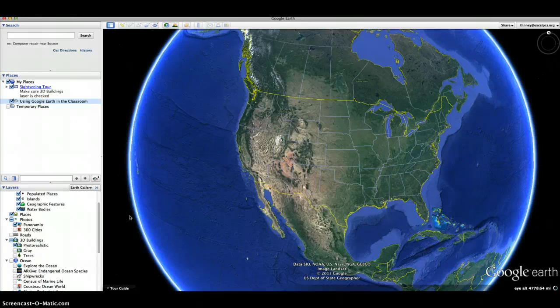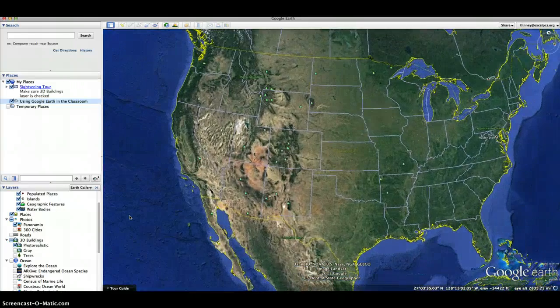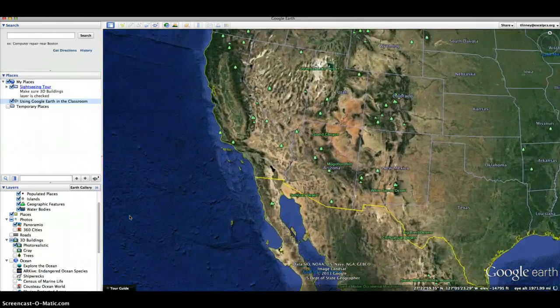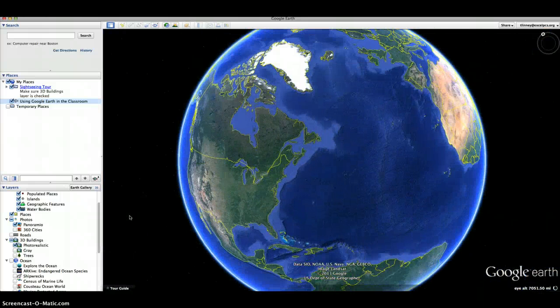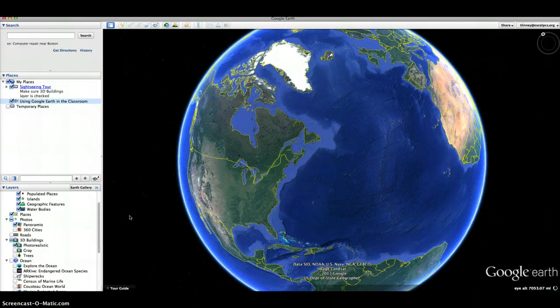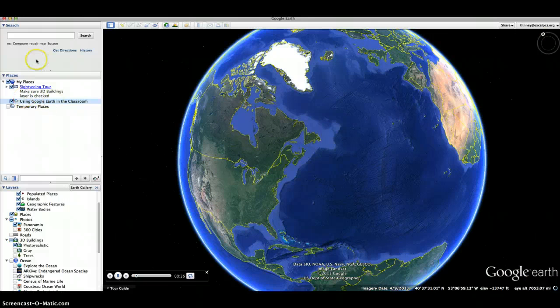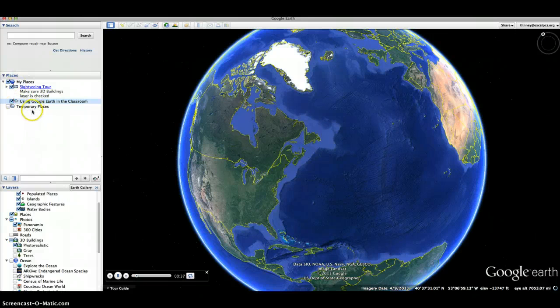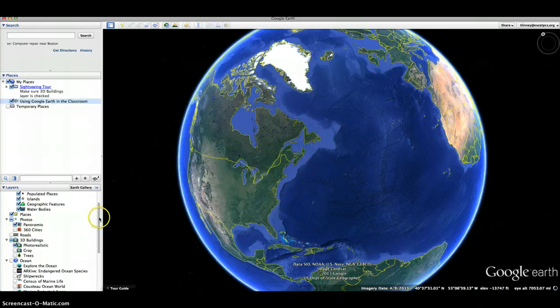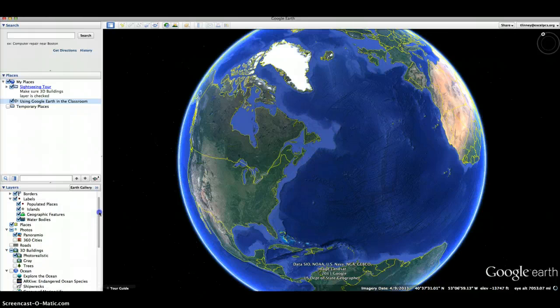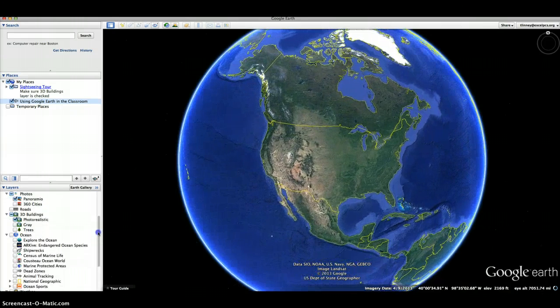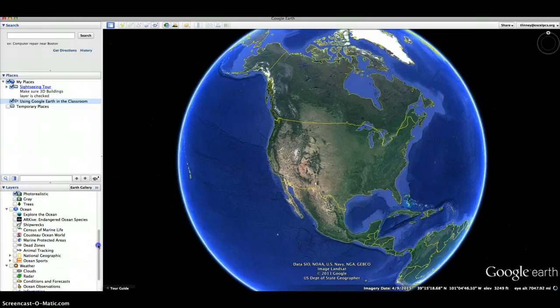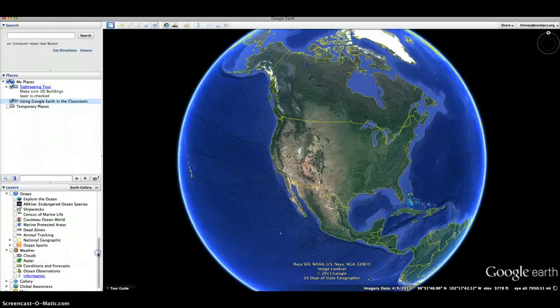When you are in Google Earth, if you go to the left hand side by layers, then you can actually show the different weather patterns. So you can click on clouds underneath weather and you can also click on radar to see what types of storms and things are looming throughout the world.